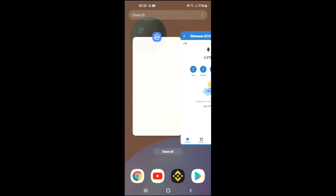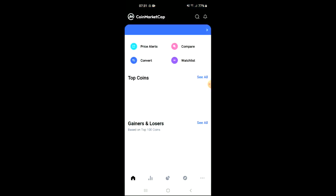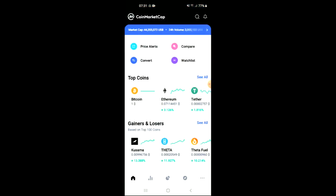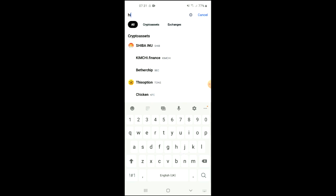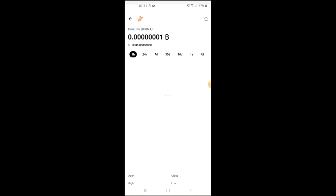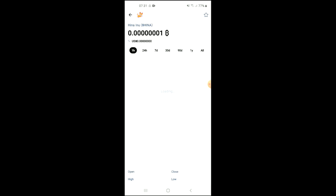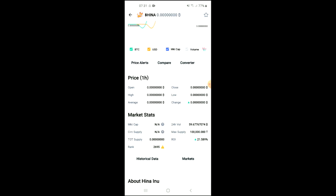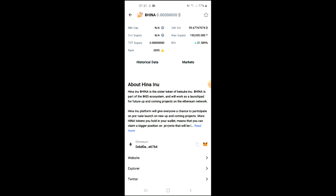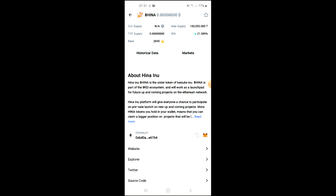you're going to go into the CoinMarketCap app and from there you want to search for Hyena. You can see it right here. From here you'll be able to look at some analytics, and if you scroll down you can read more about the Hyena Inu token.